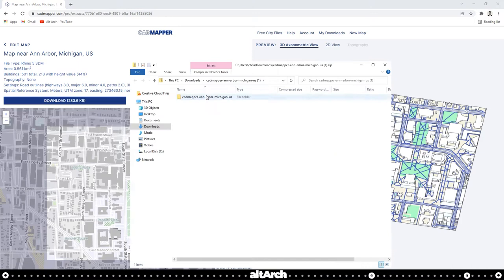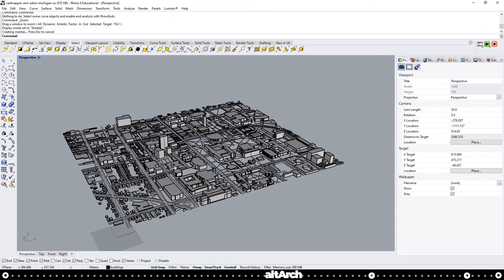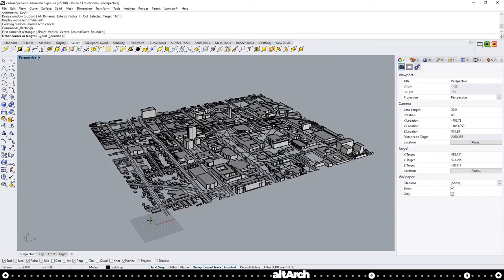When you have it open in Rhino, go to perspective view. I went ahead and zoomed out all the way and let's switch our display mode to shaded. You can see that there's no ground plane.